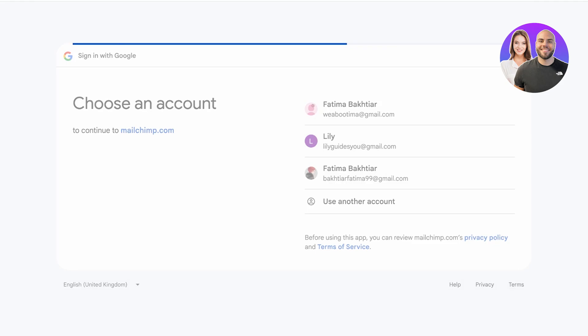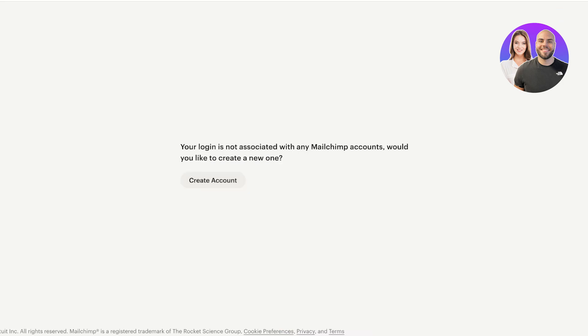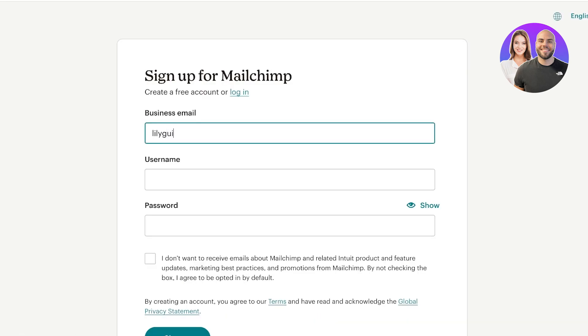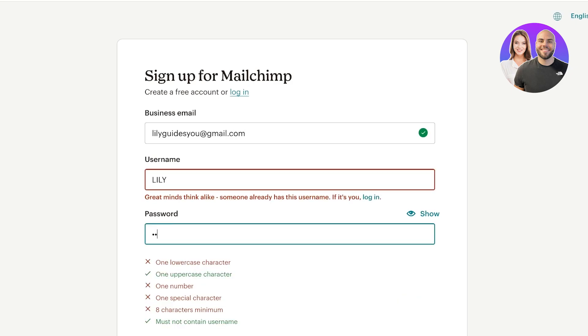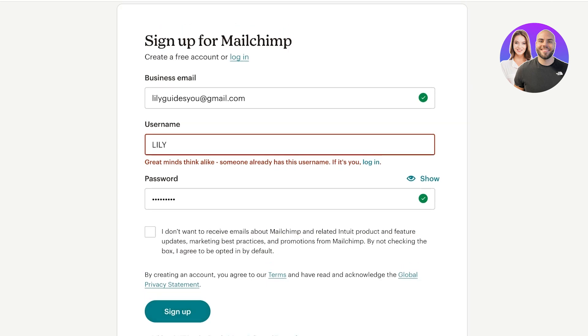I'm just going to continue with Google for a seamless login process. We're going to have to log in because we disconnected our account. Once we do that we're just going to click on create account, and now we're just going to sign up. Signing up on Mailchimp is completely free.